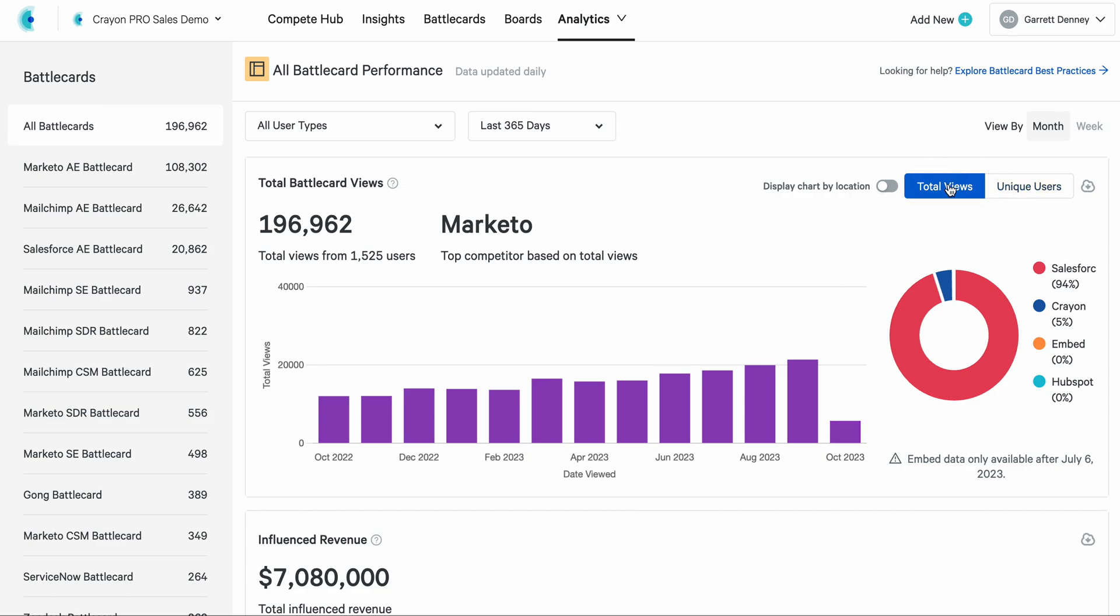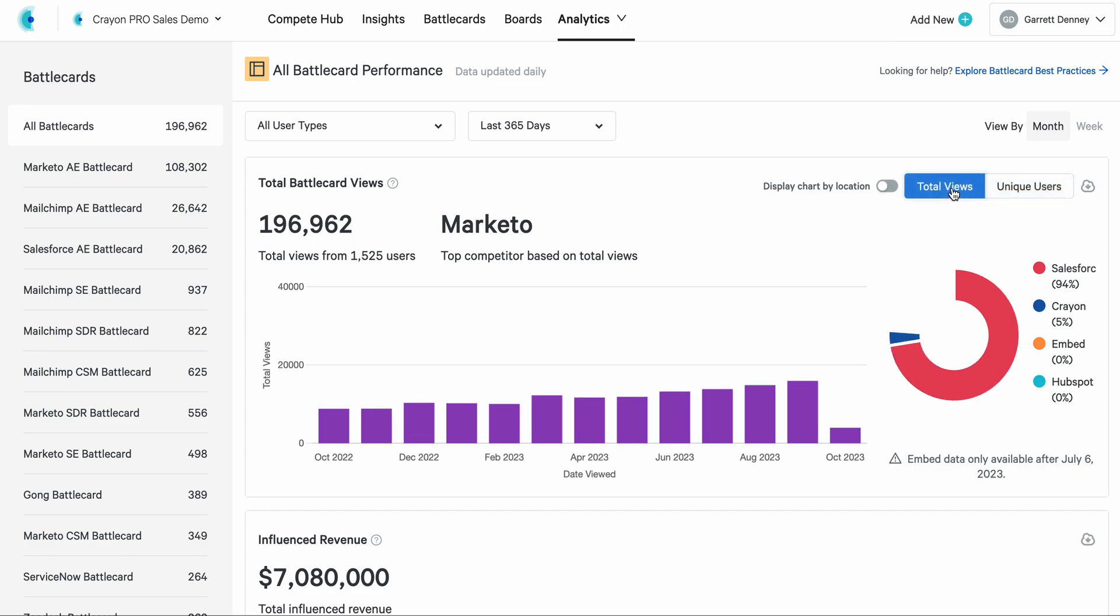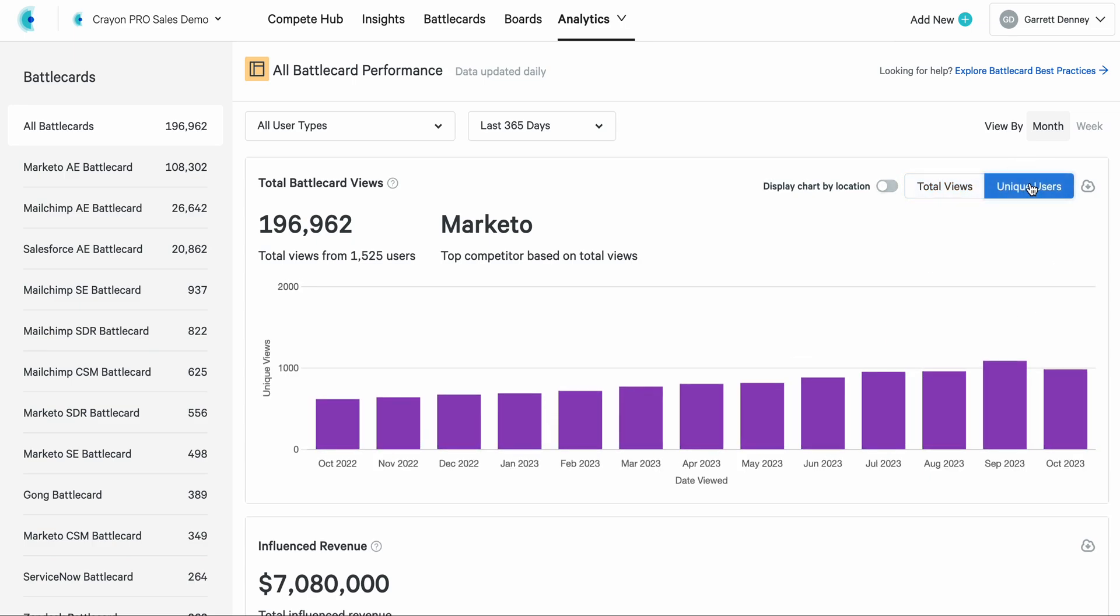You'll also see this interesting flip between total views and unique users. You can break down your battle card performance data by total views, or by unique viewers. This is all downloadable. But this is a very powerful capability here to show you how much total traffic are you seeing. That's total views. And then how many individual Crayon users have hit your battle cards or a specific battle card in this period of time.